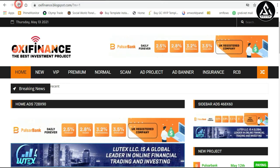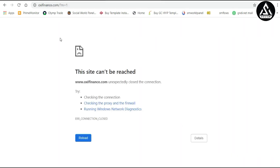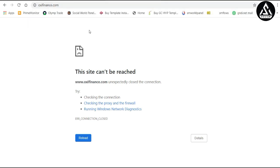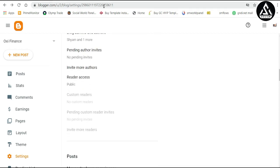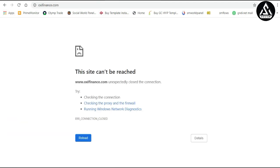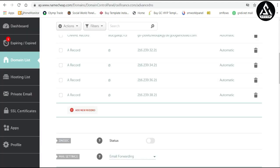If we reload the blogspot URL you can see it's not opening yet. The domain oxifinals.com is also not opening right now because this is the DNS propagation period — the technical setup takes some time to connect. We have to wait for some time. I'll pause and resume this video when the DNS update is successful.